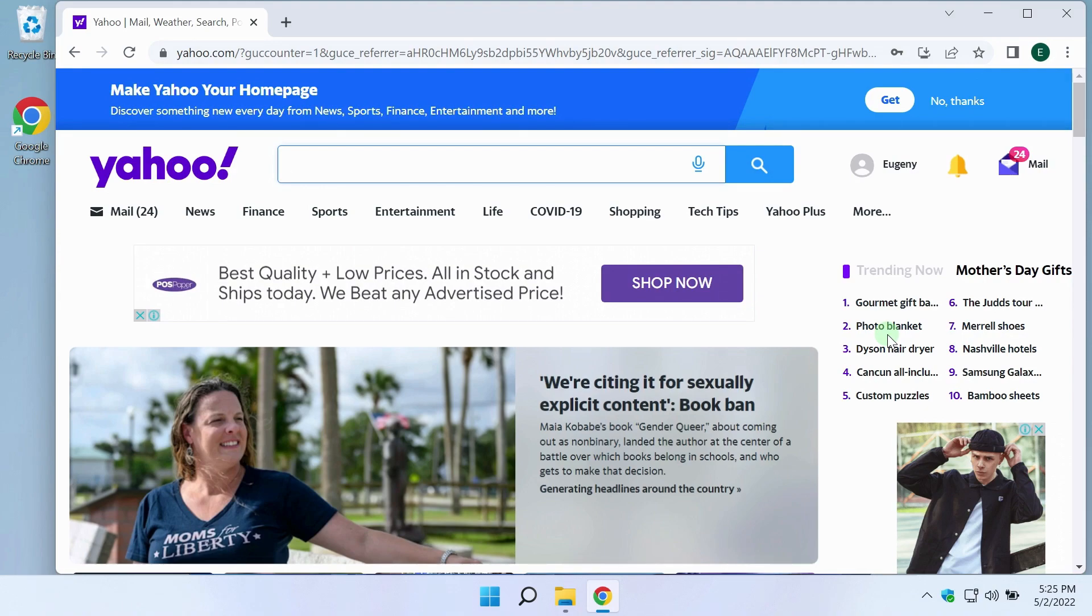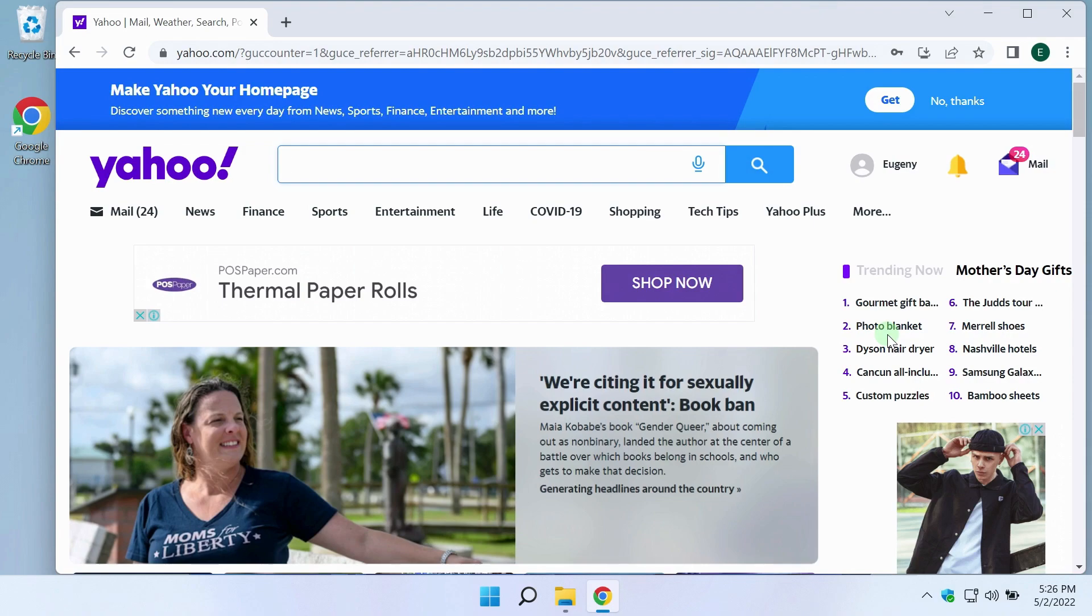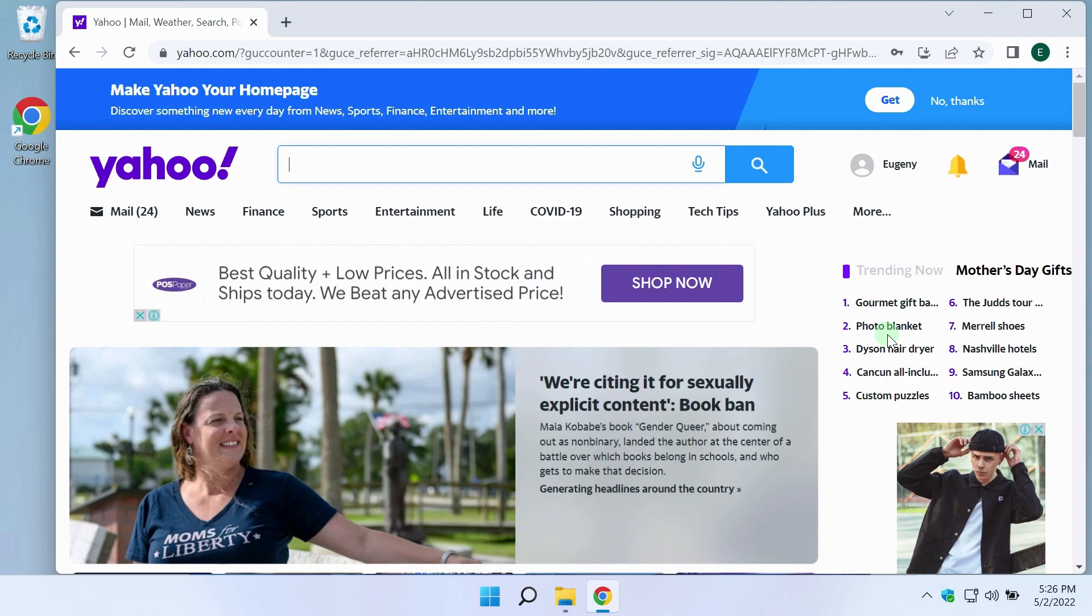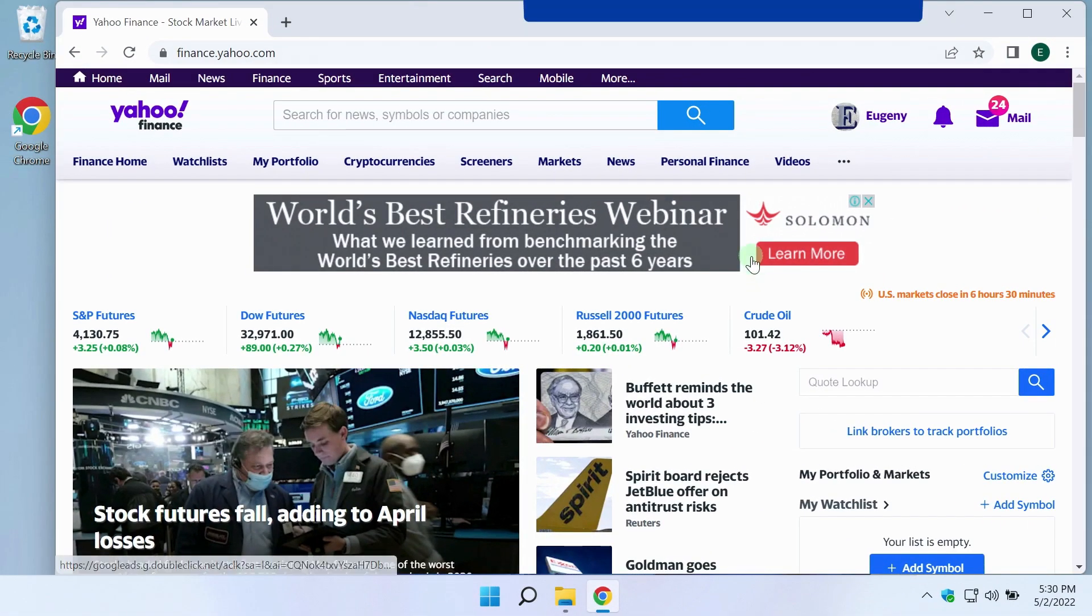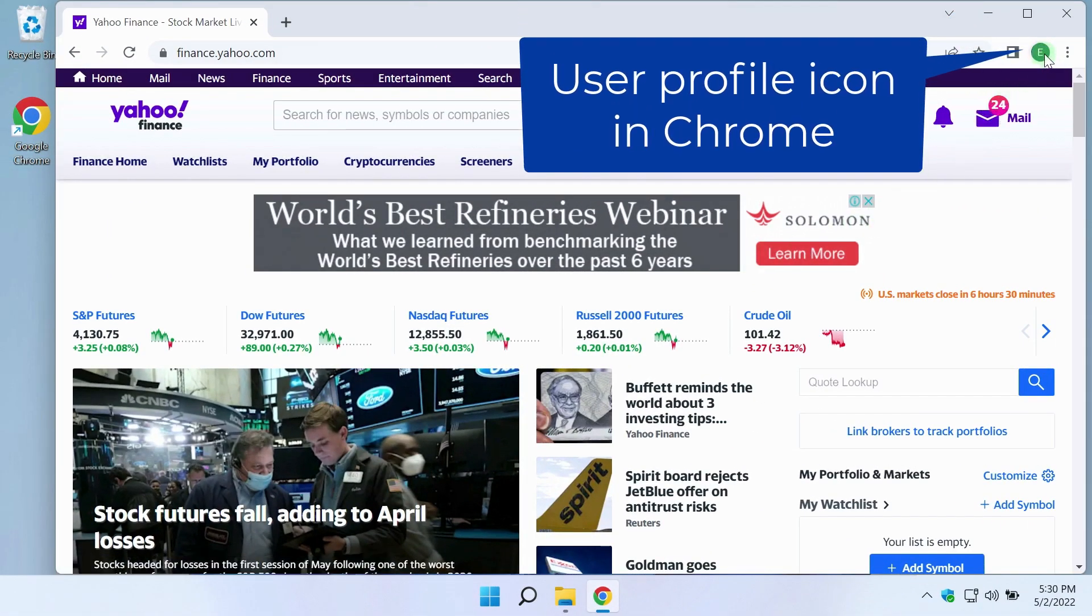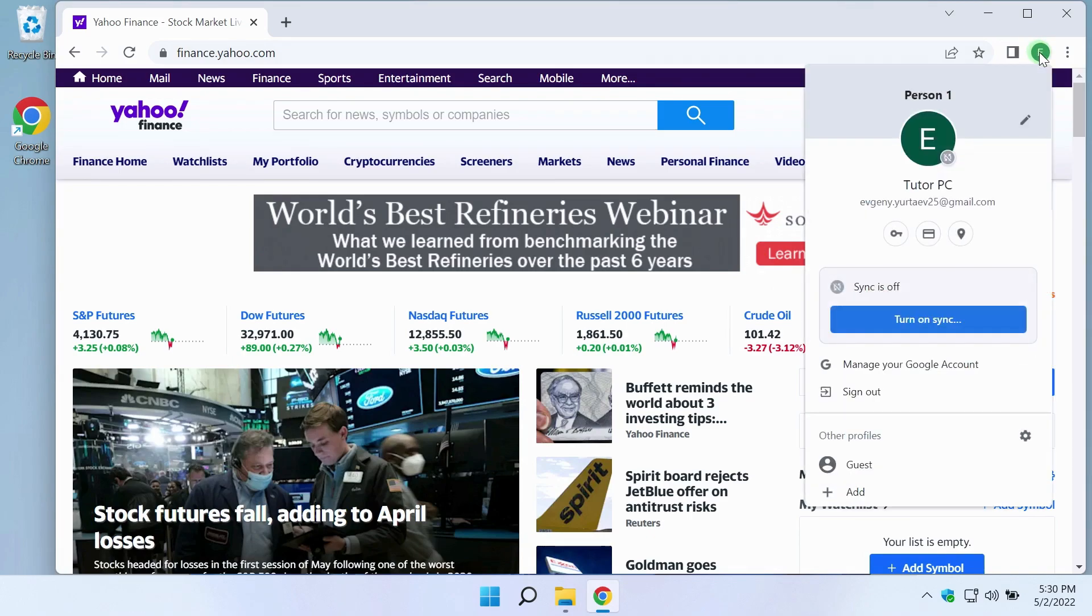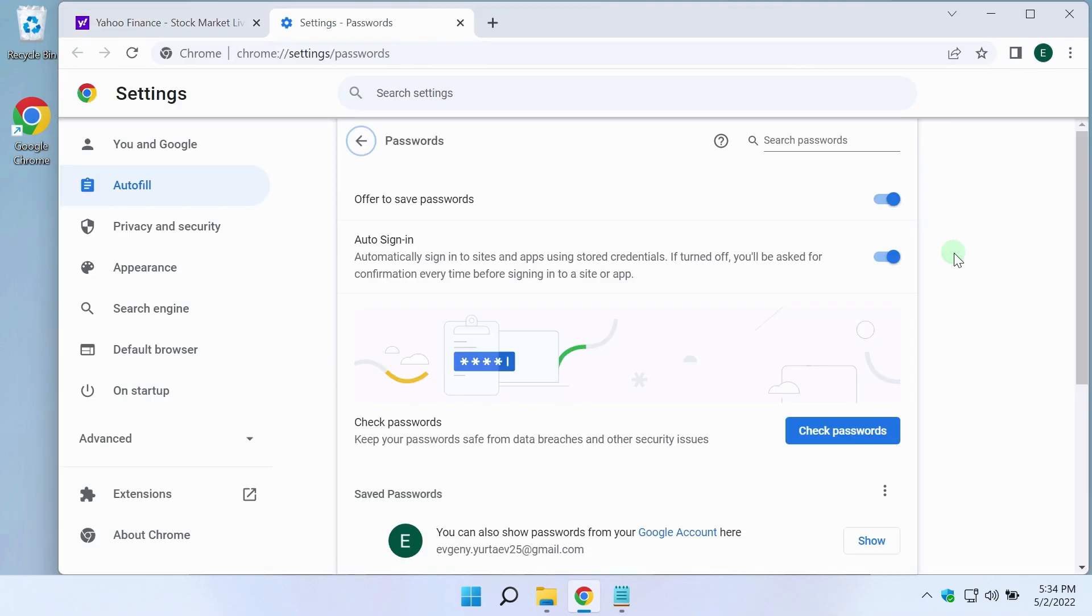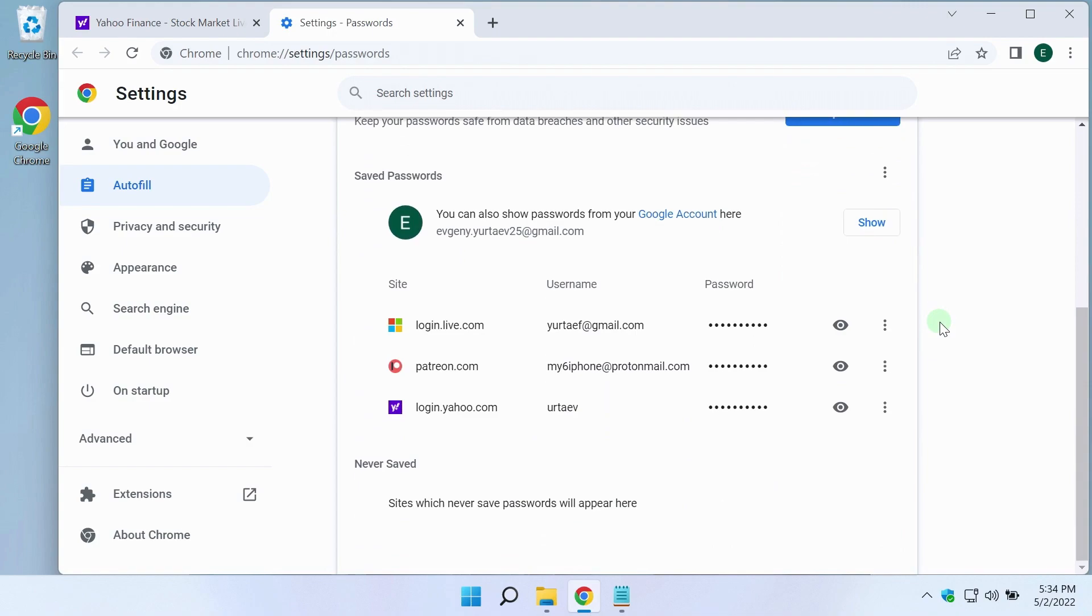You can view and copy the necessary passwords directly in the Google Chrome browser or export them to a text document completely. To do this in Chrome, I click on the profile icon, click on this key button. The passwords section opens in the browser settings.